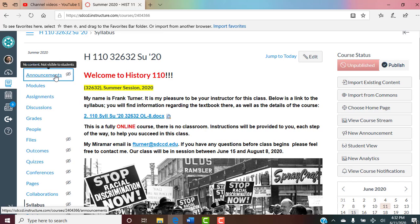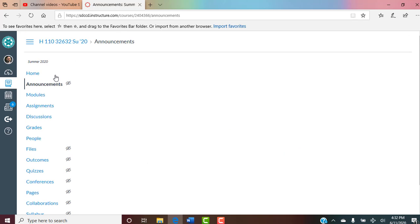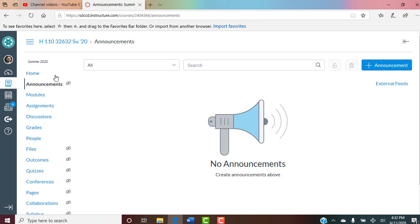Announcements: there hasn't been an announcement yet, but this is where I will post announcements and there'll be quite a few throughout the class, perhaps. This is where they will be.